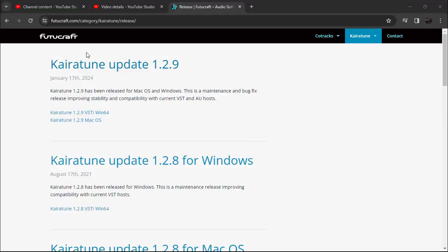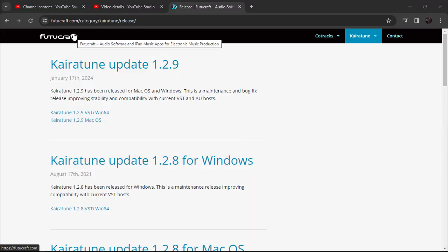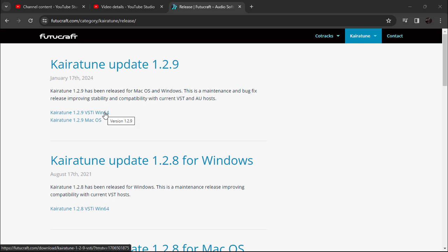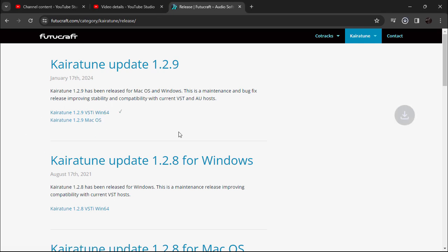This is the website where you can get this plugin — the link is mentioned in the description. As you can see, it's the latest update and it's available for Mac and Windows. I'm going to go ahead and download for Windows, and it has finished downloading.